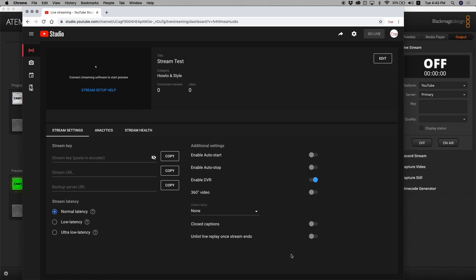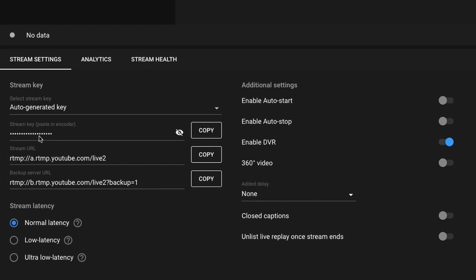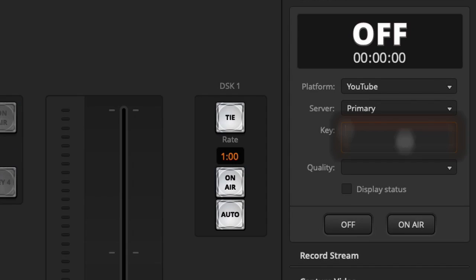YouTube has now opened up my streaming setup. This is where you are really interested — you want to get the stream key. I'll copy this, and this is something you have to be very careful about, because once someone gets hold of your stream key they can technically use your channel to stream their content. So we're going to blur it for our purposes.